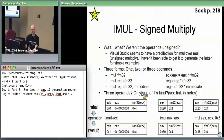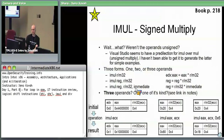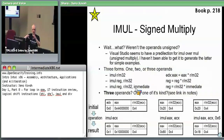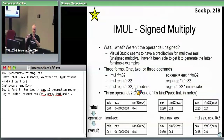IMUL is the oddball because it's the only form of instruction that can take three operands. The first form just takes an RM32: you give it something to multiply by, and it implicitly uses EAX, multiplying EAX by the RM32 you provide. RM32 could be a plain register like EBX, or the value in memory pointed to by EBX. The result gets stored in EDX:EAX — a 64-bit concatenation.